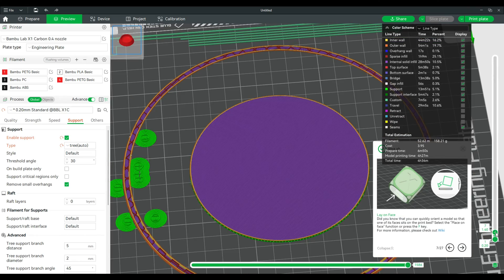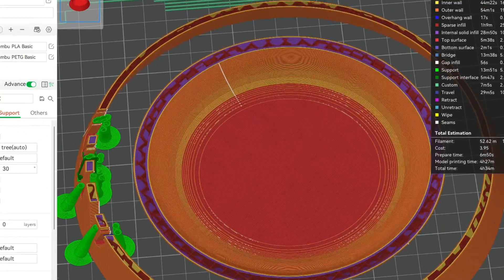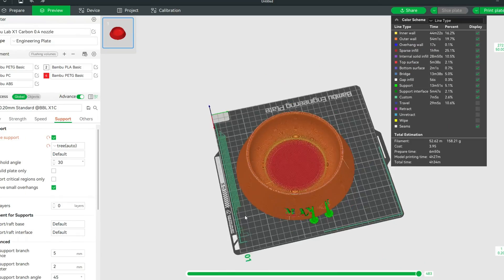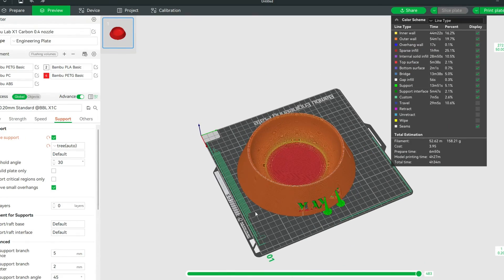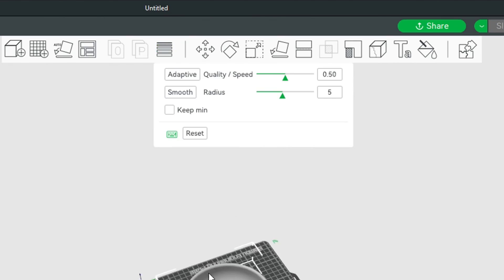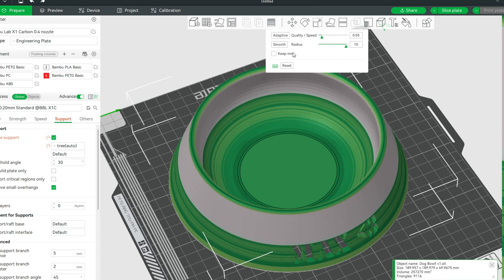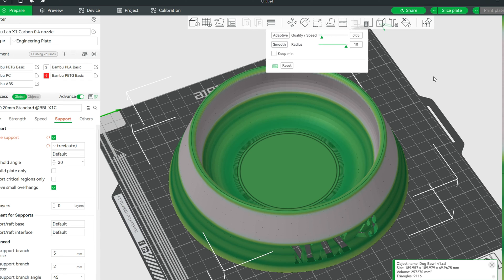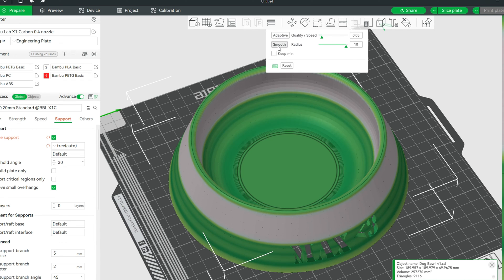Actually everything looks good but look at the bottom. Can you see those layer lines at the bottom? Let's actually fix that. So they have this thing called adaptive layer lines which will actually smooth out your print. So I'm just going through the settings seeing which one looks better. I like the smooth option. Let's slice it.